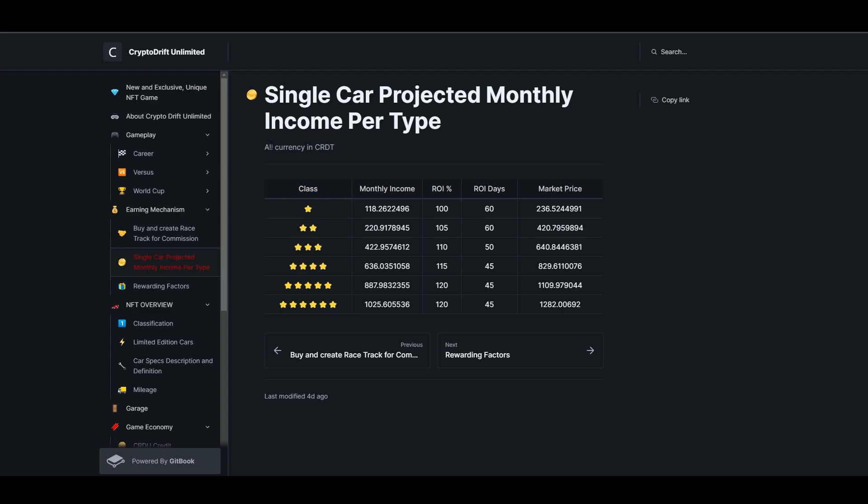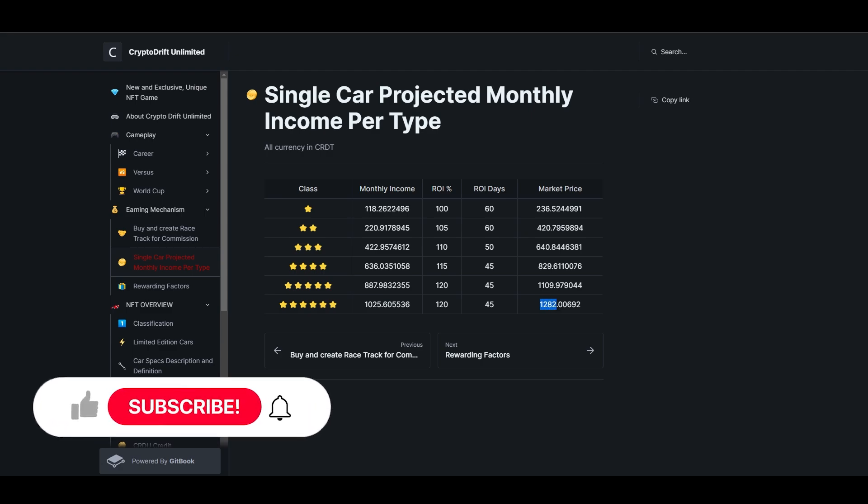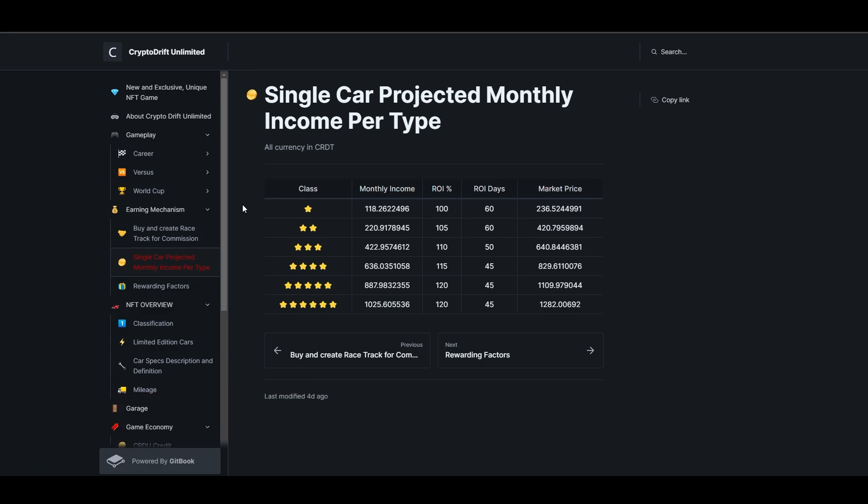There's single car projected monthly income per type. This is our class or rarity. All currency in CRDT. You can see here, then the class. Depending on the stars of our vehicles or rarity, our monthly earnings. You can see their ROI percentage here. Our ROI days is 60 days if you have 1 star, and if we have 6 stars, it's only 45 days. The market price you can see is around 1,282 - here's the market price of the vehicles we'll buy. Of course, the higher the rarity of our NFT, the higher the rewards we'll get.